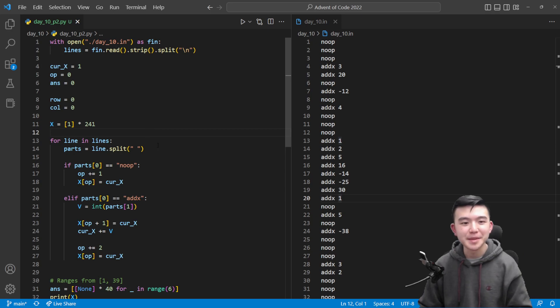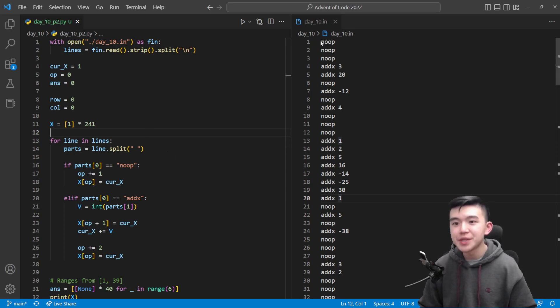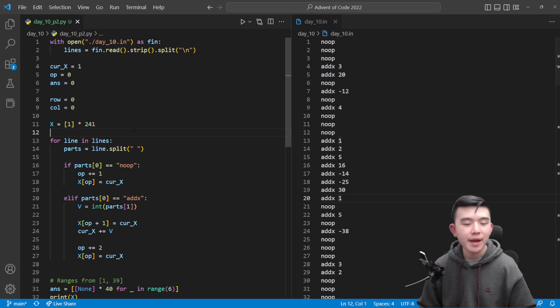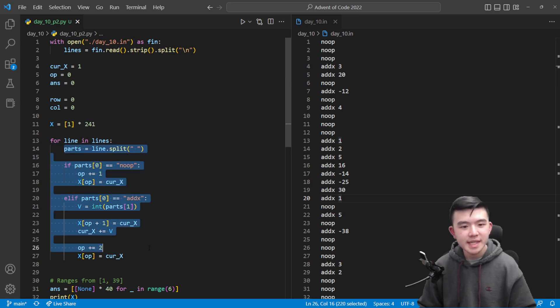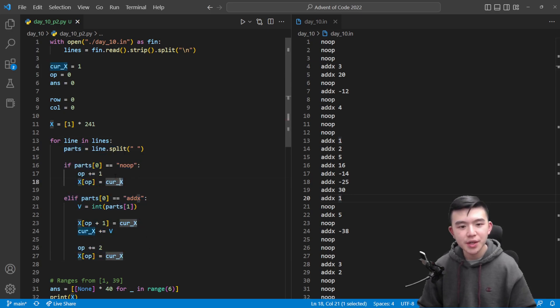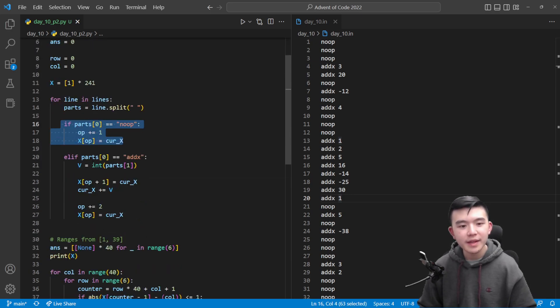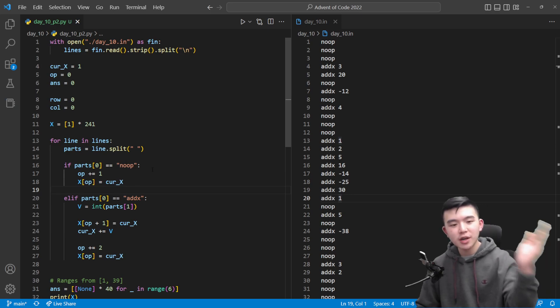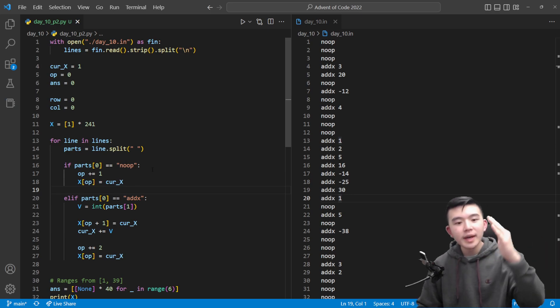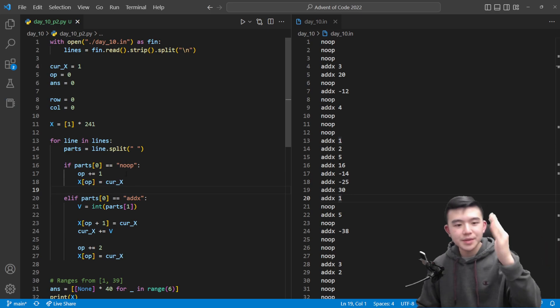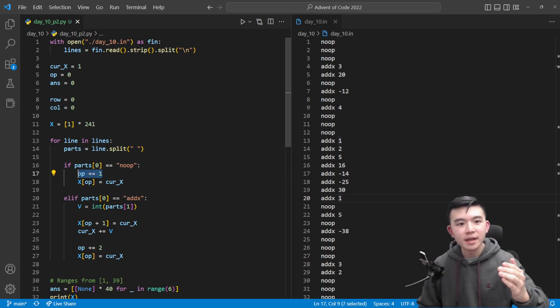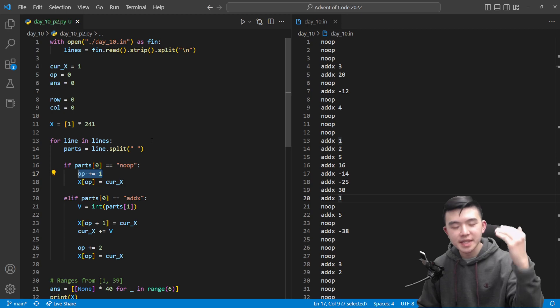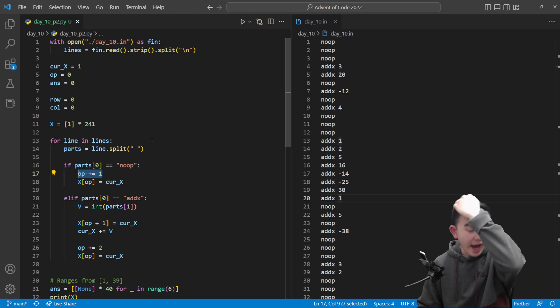So as usual we do go through commands initially to construct this array or list. We do basically the same thing. If it's a noop then the value of x stays the same. We can increment our operation by 1.